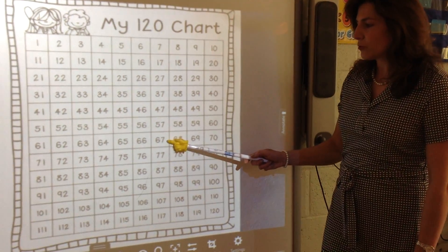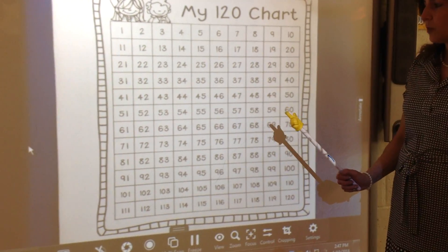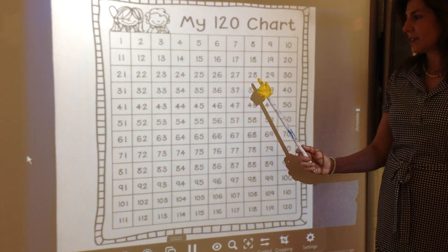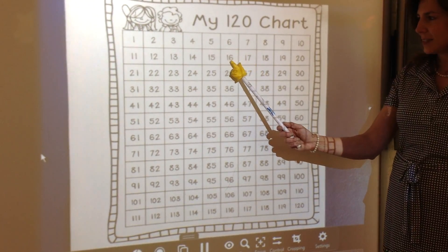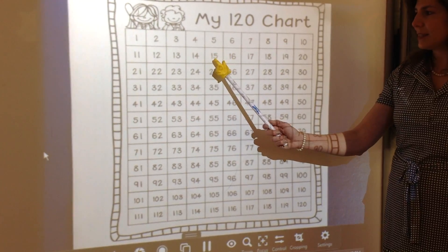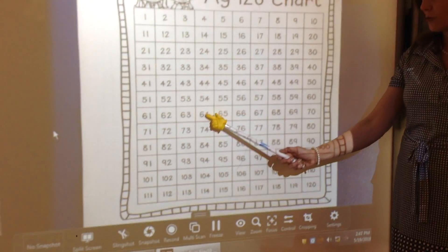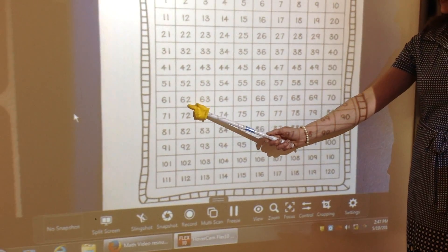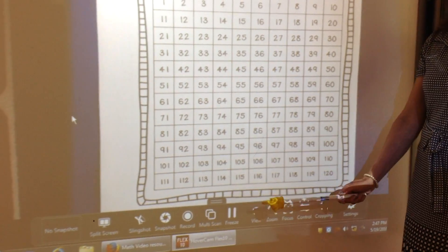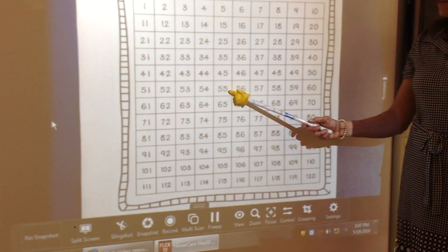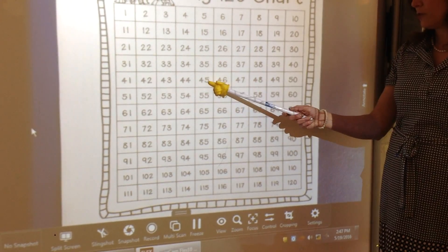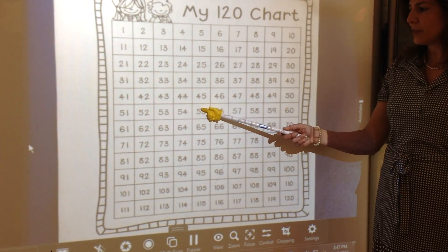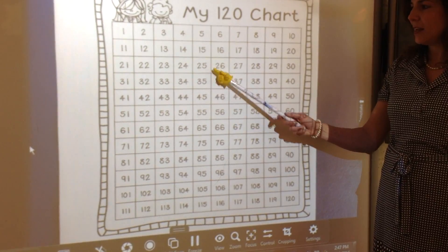Once students realize the pattern in the 120 chart, they can also take away and do 1 less. So 17, 1 less is 16, 1 less is 15. If I move to a different row, 64, take away 1 is 63, take away 1 is 62. And the same with the 10's — if I pick 55, 10 less is 45, 10 less than 45 is 35. I'm decreasing the number of 10's, not the 1's.